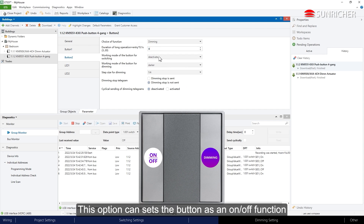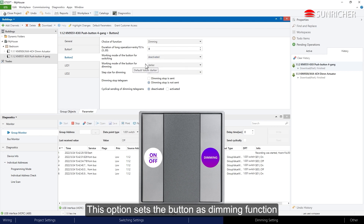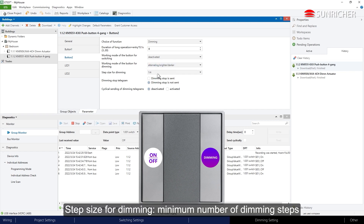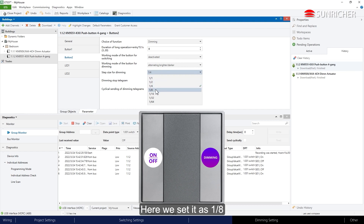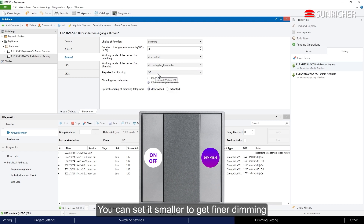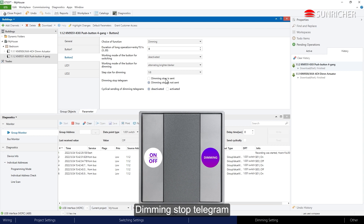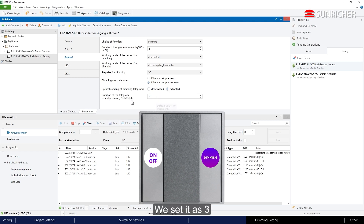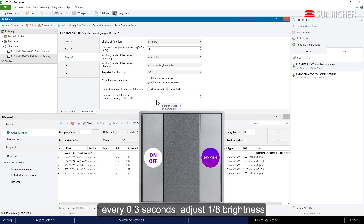This option sets the button as an on/off function, and this option sets the button as a dimming function. Step size for dimming: set the minimum number of dimming steps to one eighth — you can set it smaller to get finer dimming. Activate the cyclical sending of dimming telegrams and set it to 3, meaning when long-pressing the button, every 0.3 seconds it adjusts brightness by one eighth.